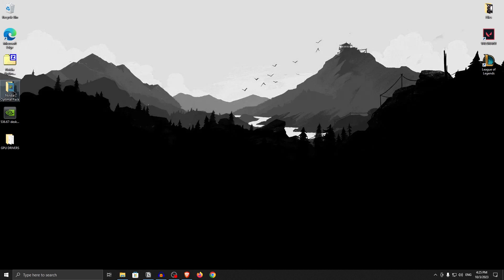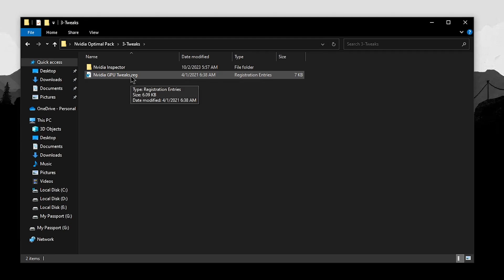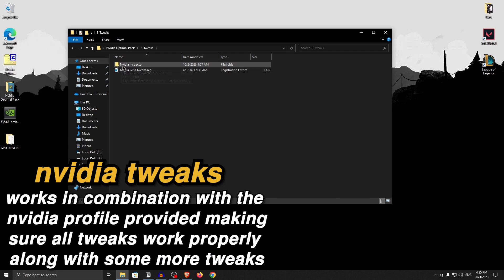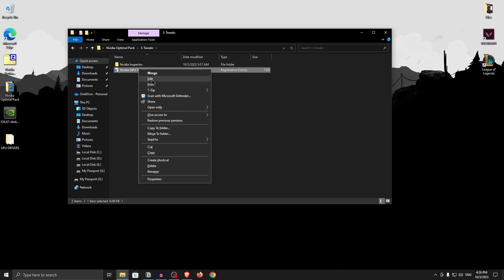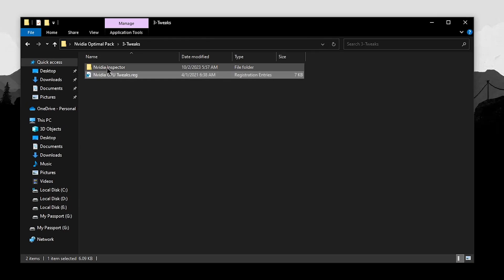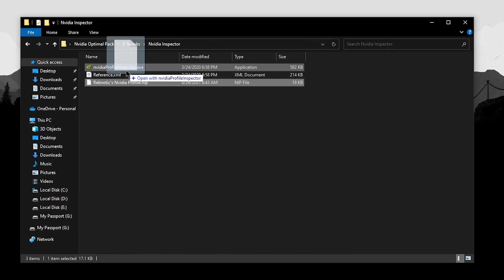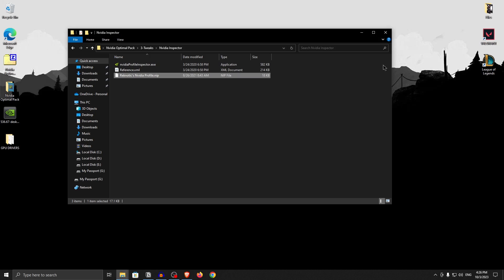Now moving on to the tweaks — open up the pack and go into the tweaks folder. The first one is the NVIDIA GPU tweaks. These tweaks will work alongside the NVIDIA Inspector profile we will be choosing, ensuring all applied tweaks work properly while also applying some new ones. You can always right-click, click edit, and read through them. Close out of it and double-click to apply, hit yes, then okay. Then open up NVIDIA Inspector and drag the Rectantix NVIDIA Profile .NIP file onto the NVIDIA Profile Inspector .exe. Once the profile is successfully imported, click okay and close out.